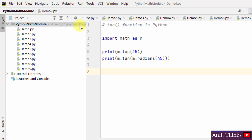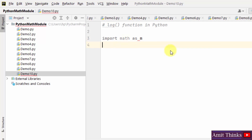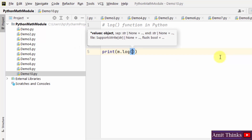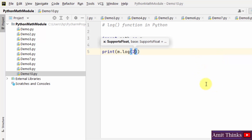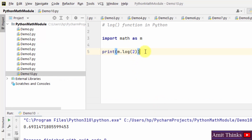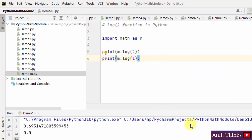We can also work with logarithmic functions using the math module. Here is the log function in Python. We import math and add an alias. The log function is used to return the natural log of a number. For example, m.log(2) — right-click and run. We can also print log(1). In this way you can get the natural logarithm of a number using the log function in Python.